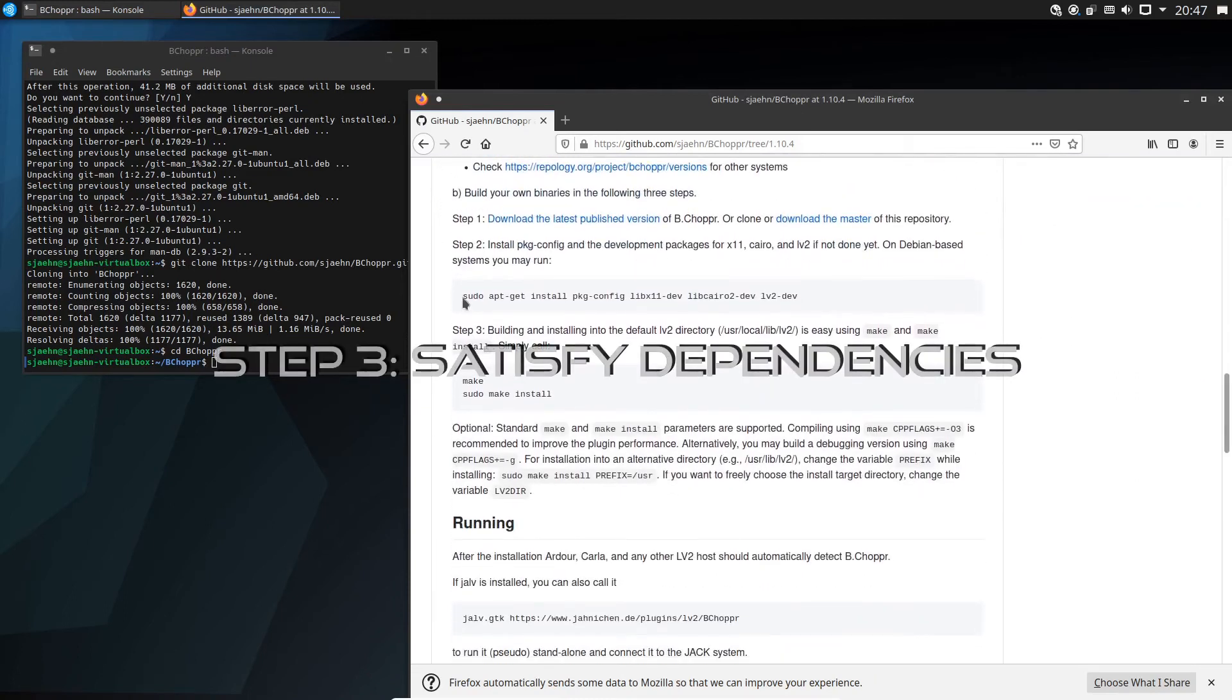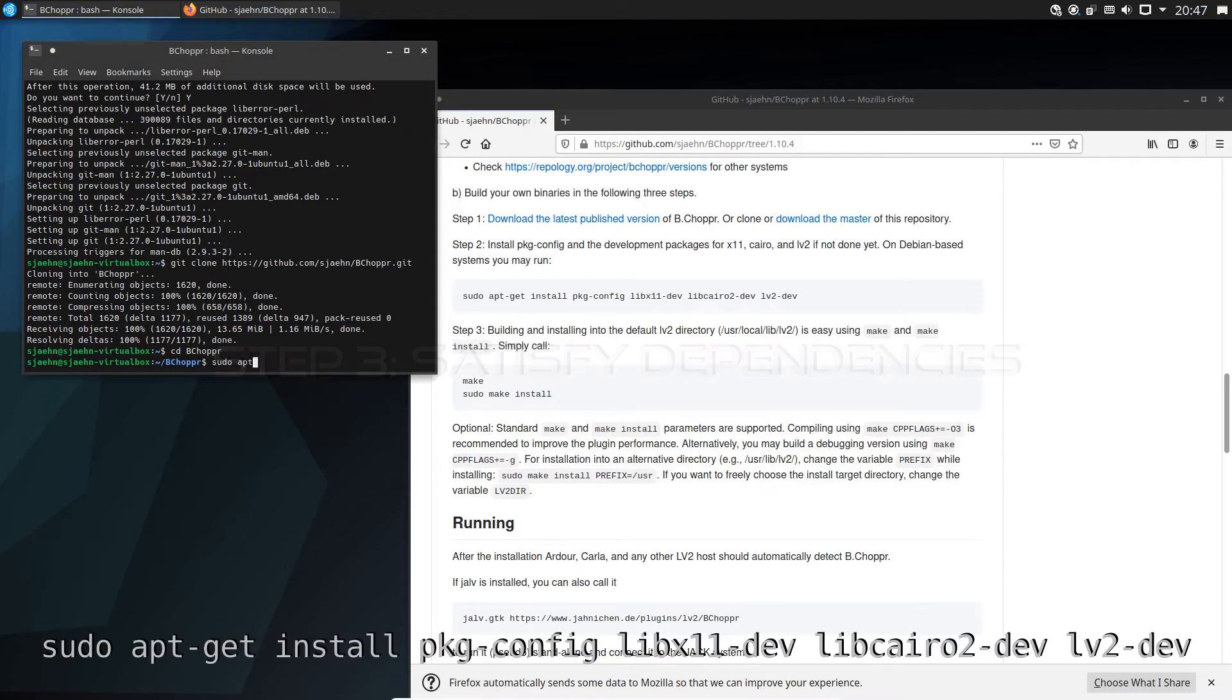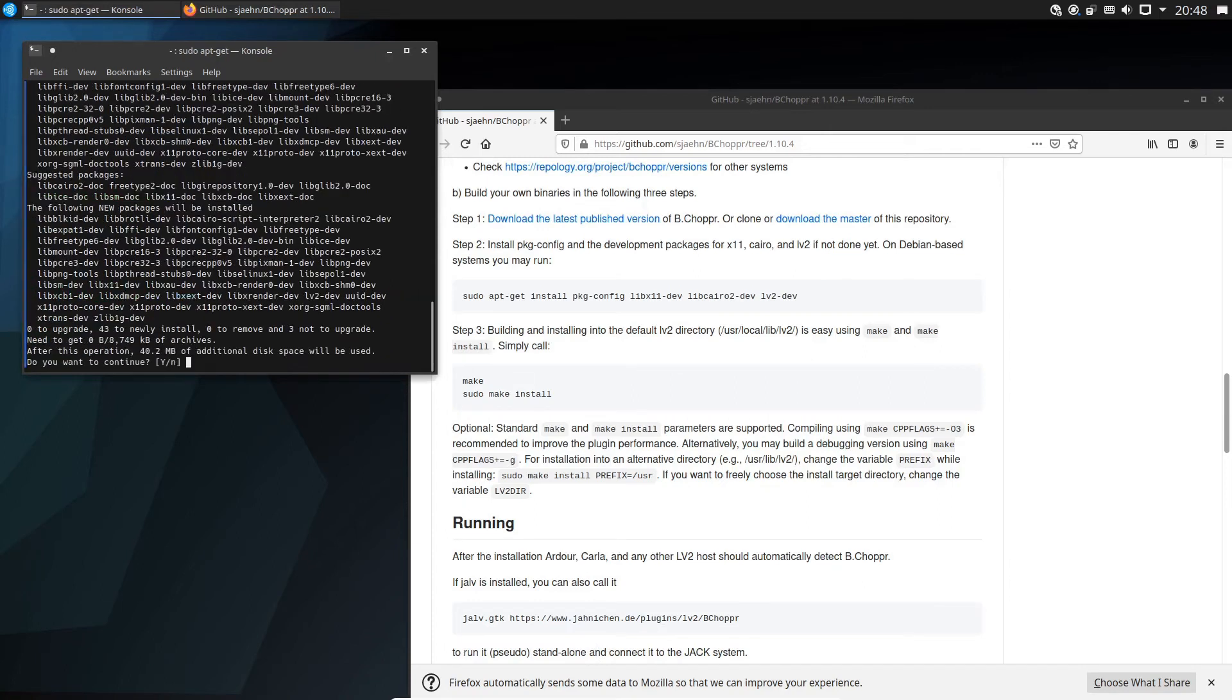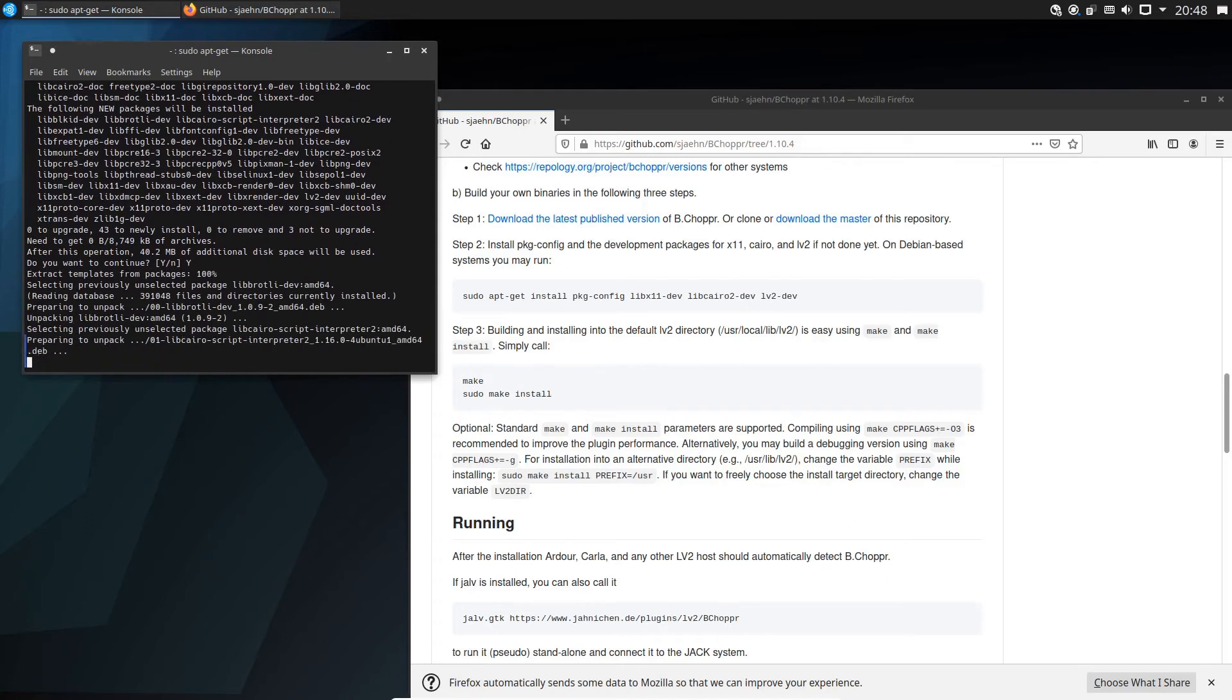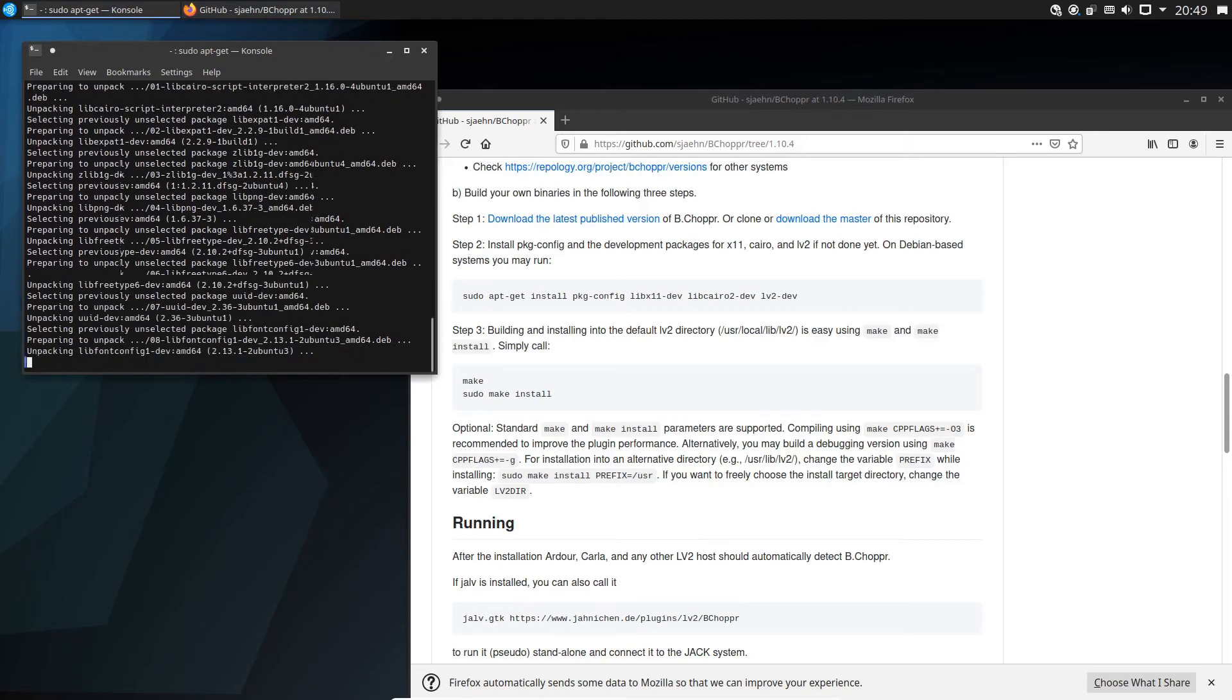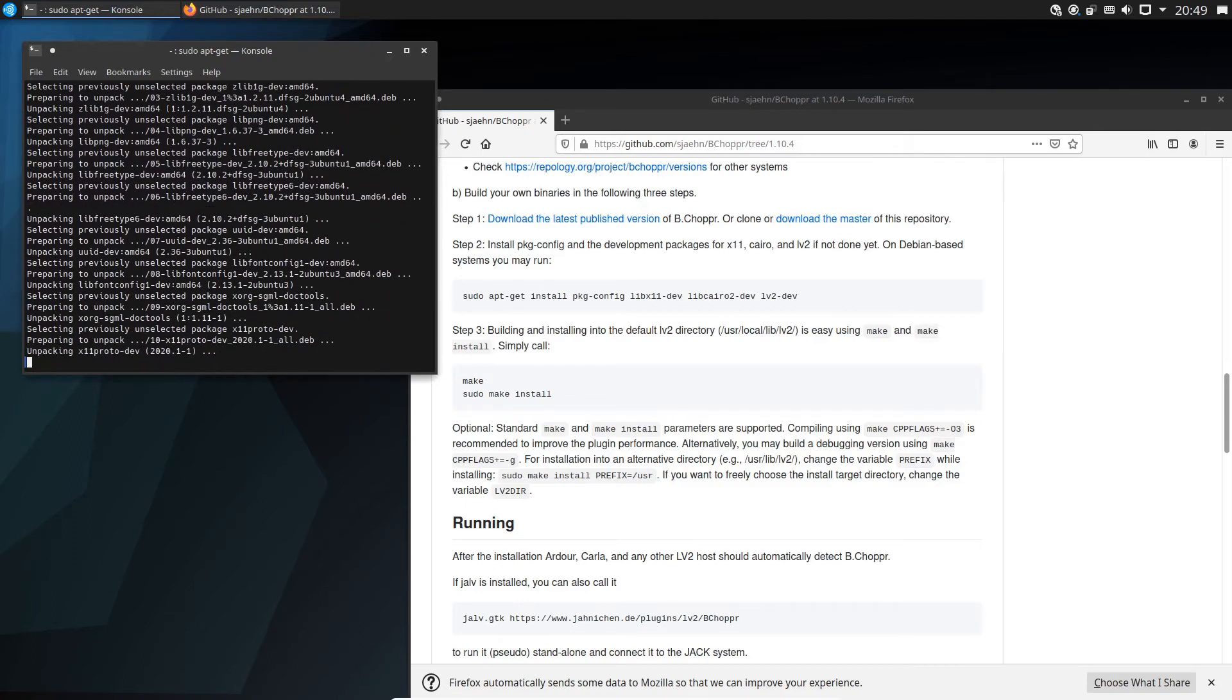It's stated there that we firstly have to satisfy the dependencies. Copy or enter the line sudo apt-get install pkg-config libx11-dev libcairo2-dev lv2-dev. These dependencies are the same for most of the B-Music plugins. Some plugins additionally need libsndfile-dev, but not B-Chopper. You only need to install them once and not again and again.